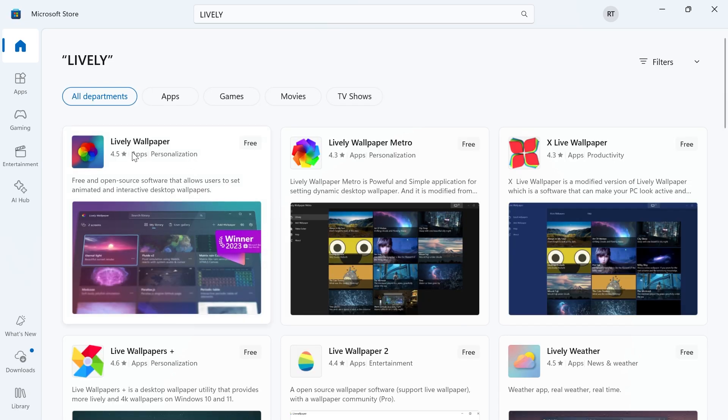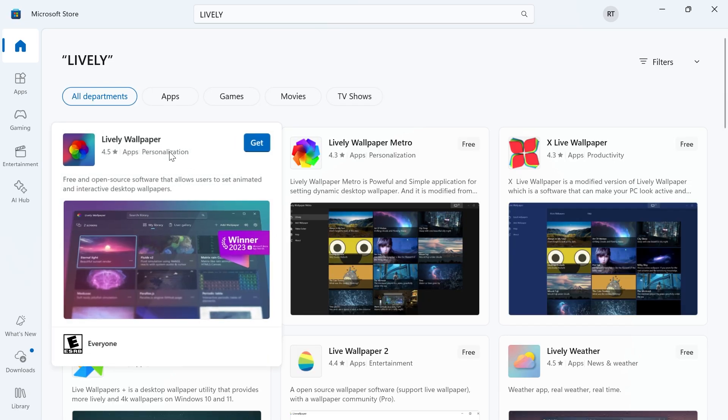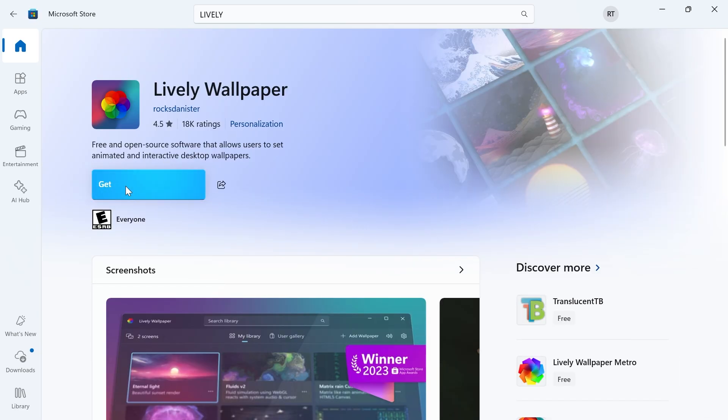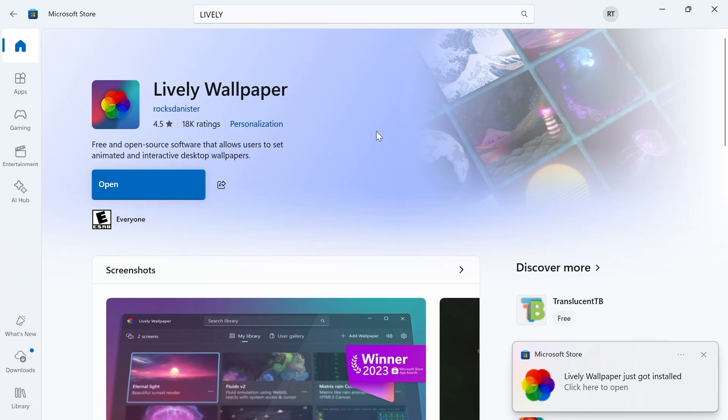Click on Lively Wallpaper on the left and click the Get button to install it to your computer.